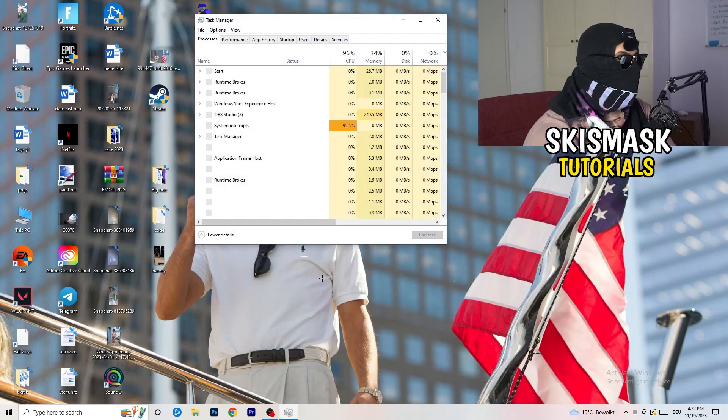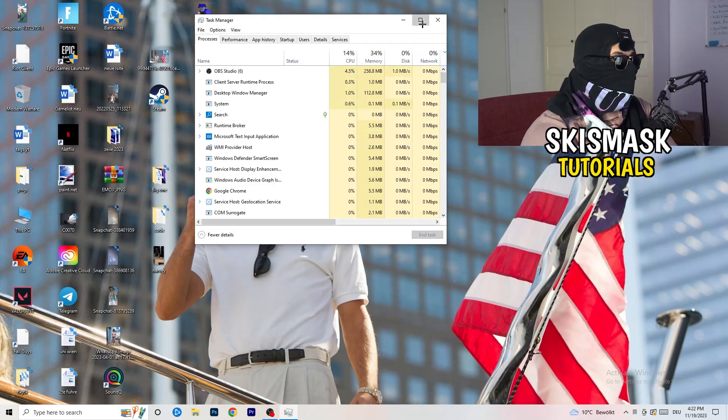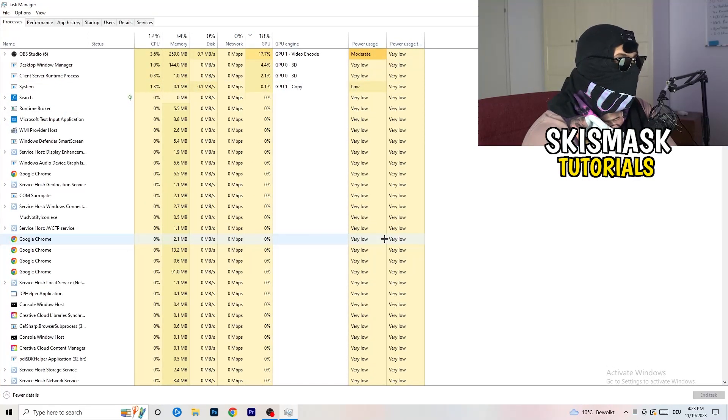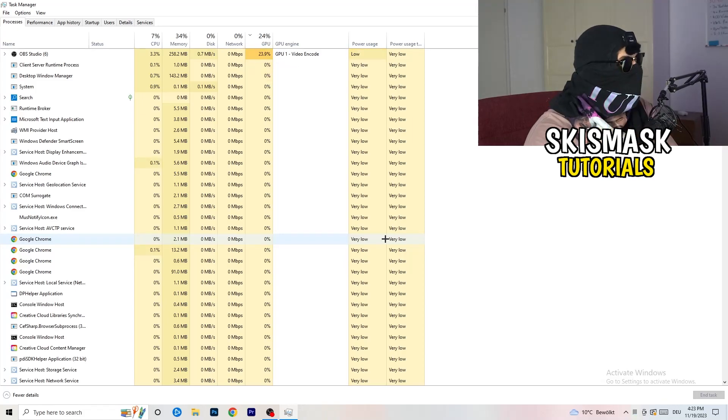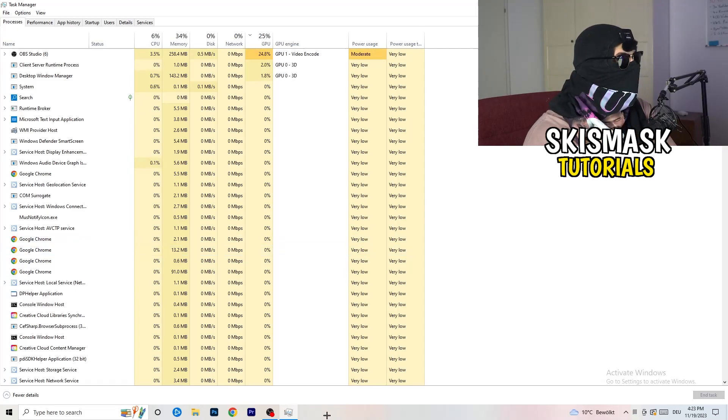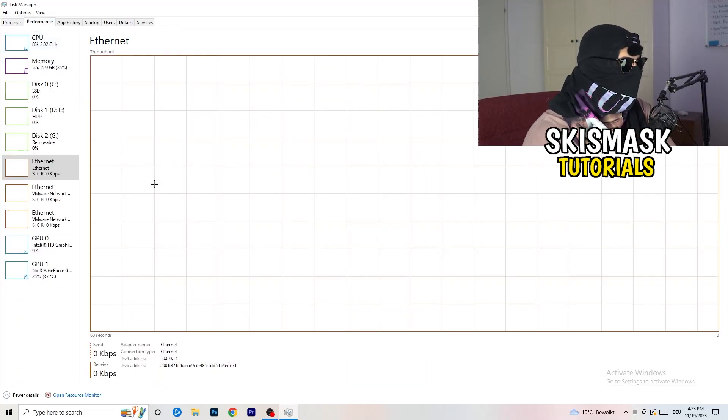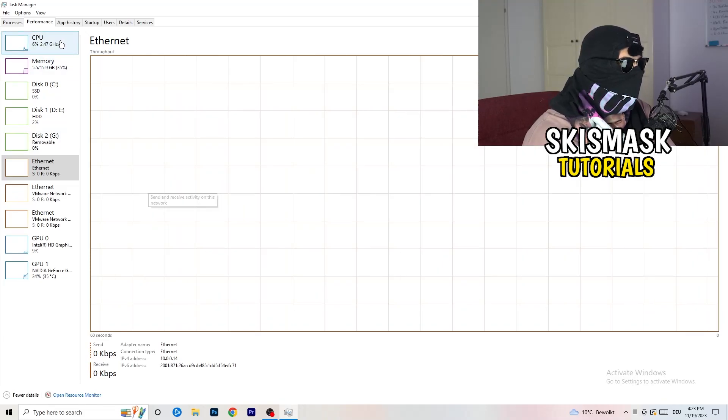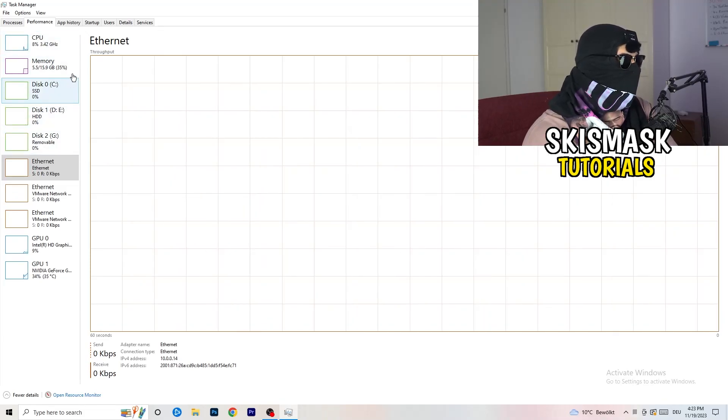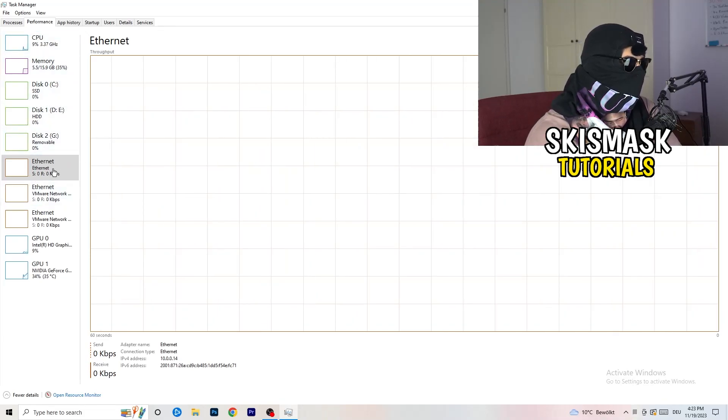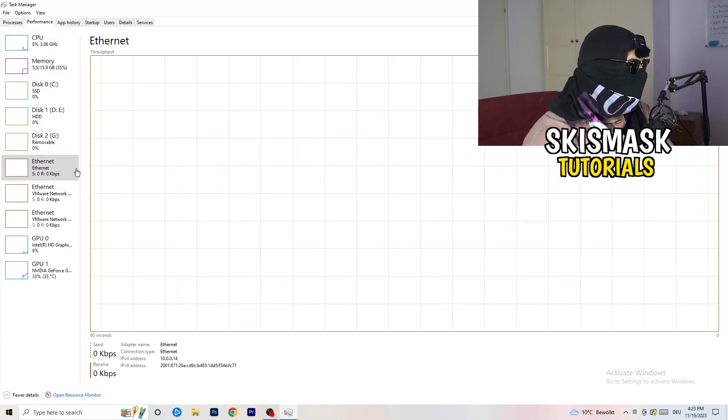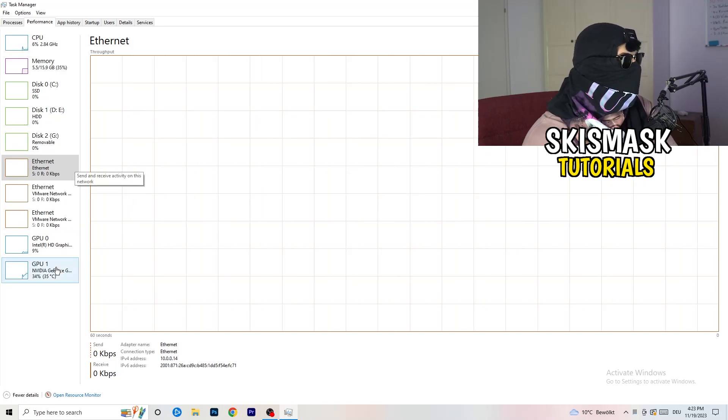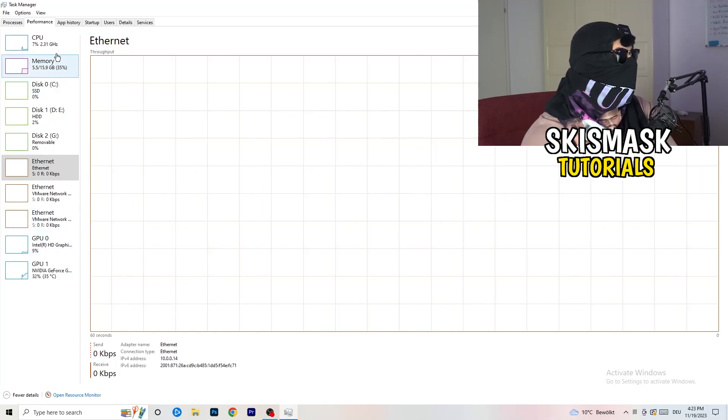So pop up your Task Manager and next thing I want you to do is go to the top left corner of your screen where you're going to see Performance. And now you can see a lot of things like ethernet as I just told you, GPU, CPU, disk.